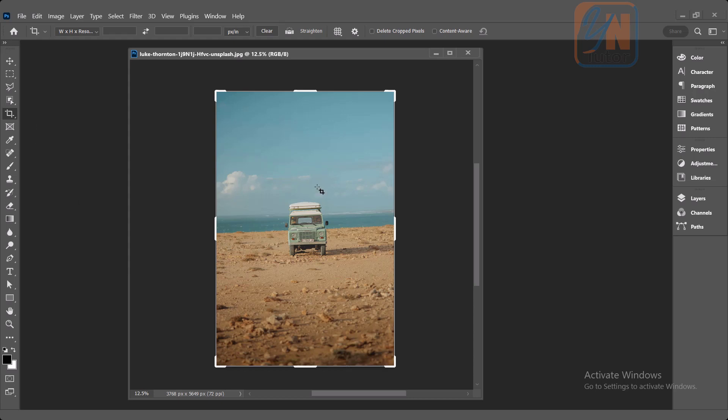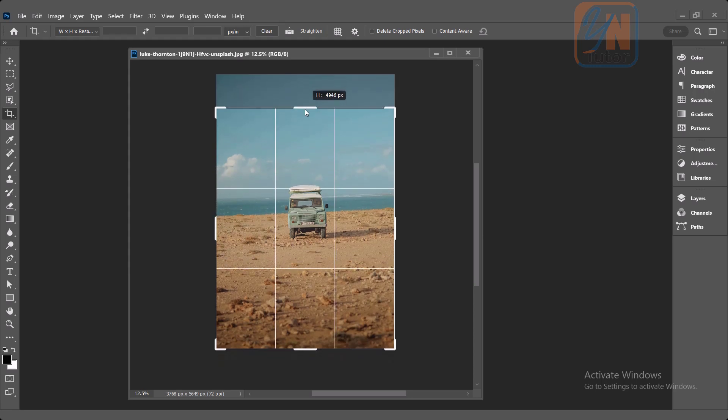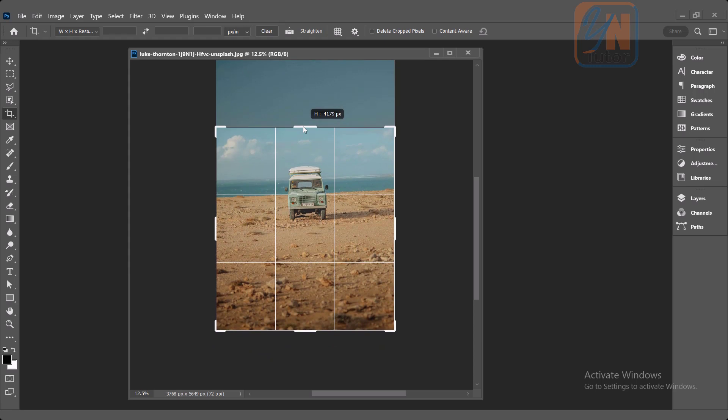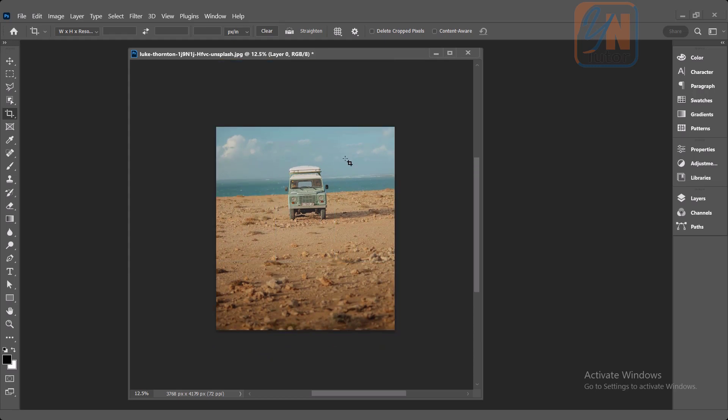The simple way to use the crop tool is to just hold from any one of the handles and drag it this way and simply hit enter. Now the image has been cropped. Control Z undo.